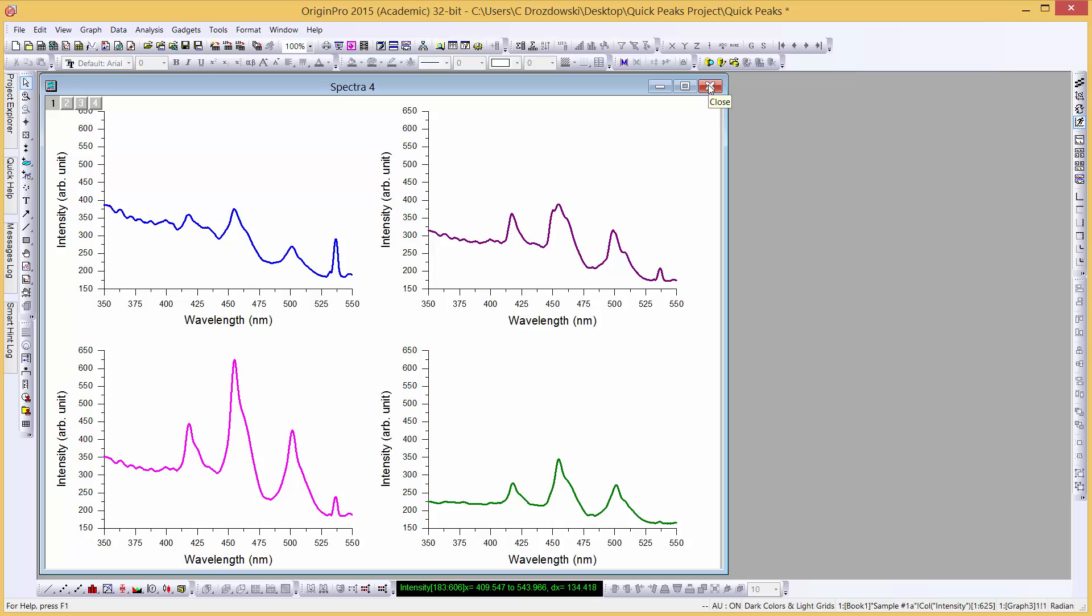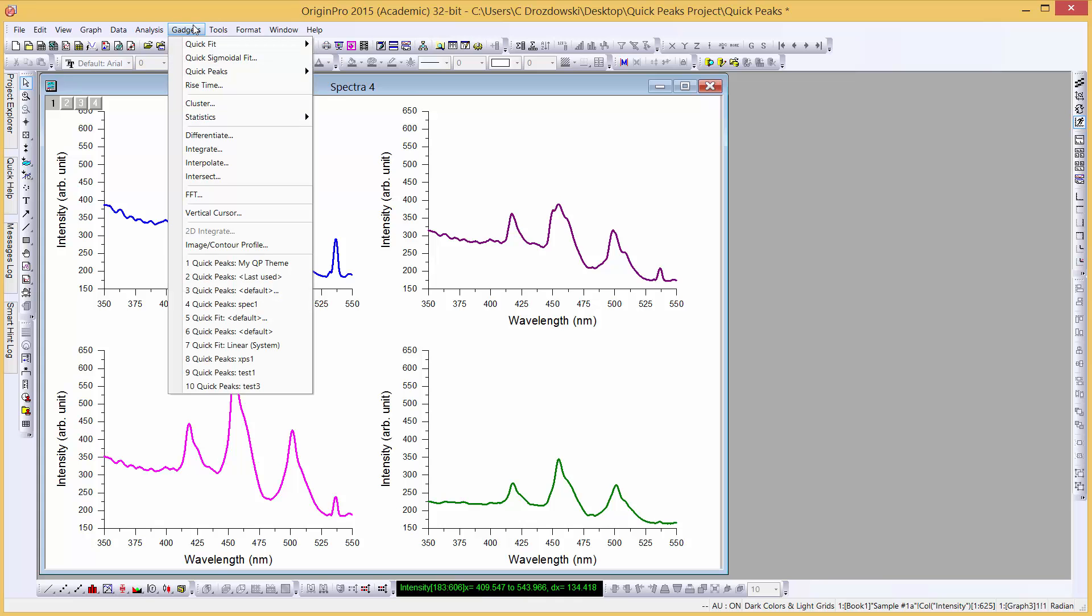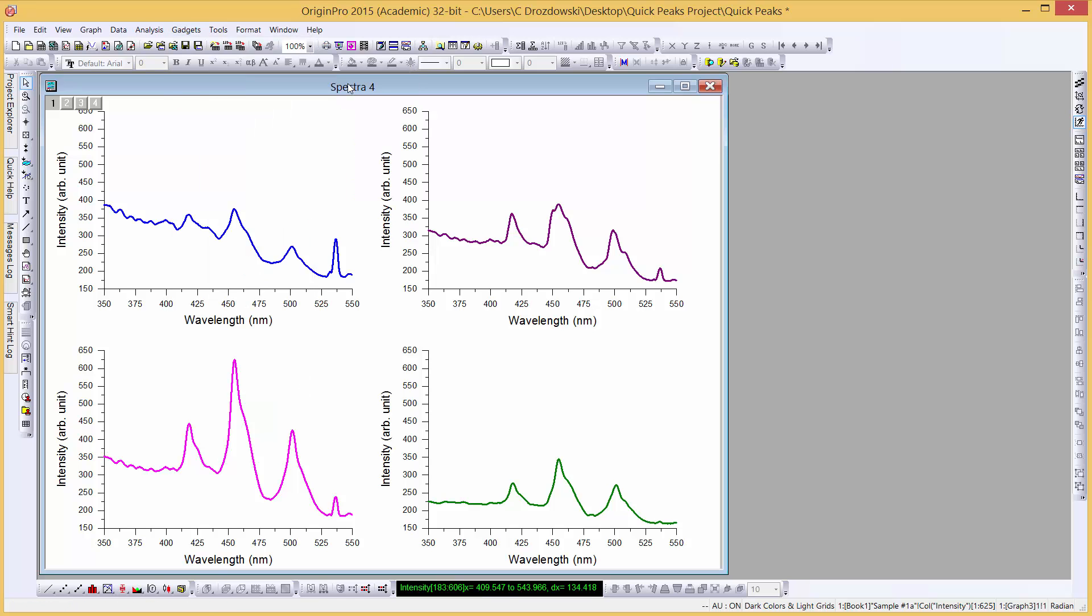We can continue moving as many labels as we think is necessary. Let's close this graph. Now let's take a look at using the Quick Peaks gadget with multi-layer graphs. We'll open the gadget from the Gadgets menu, select Quick Peaks, and we'll click on our theme name directly.